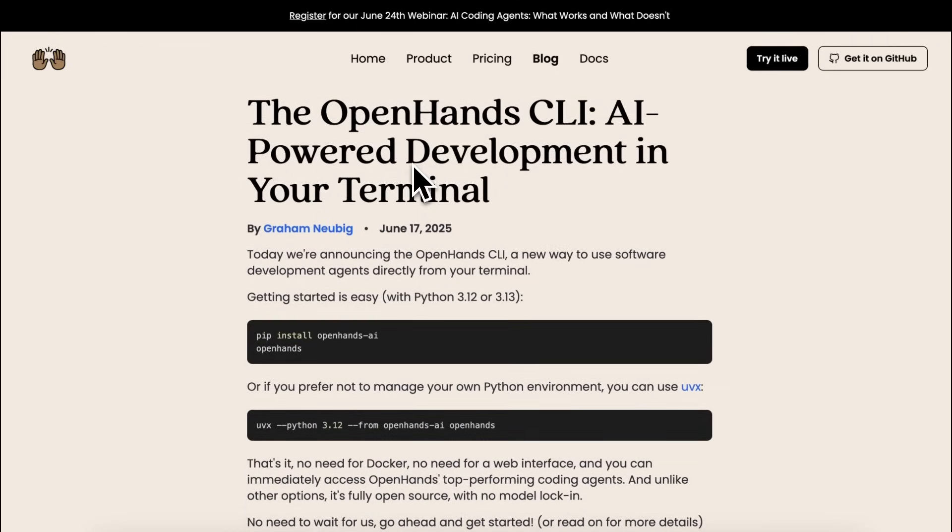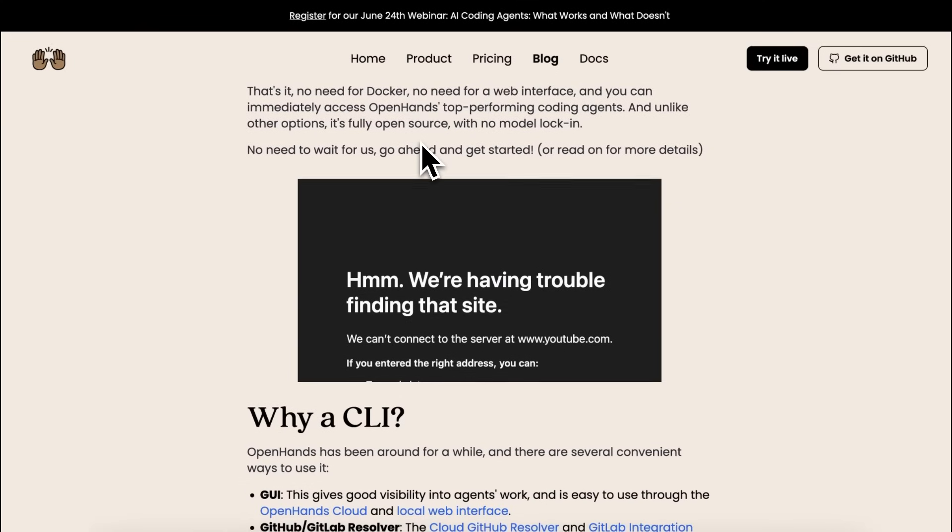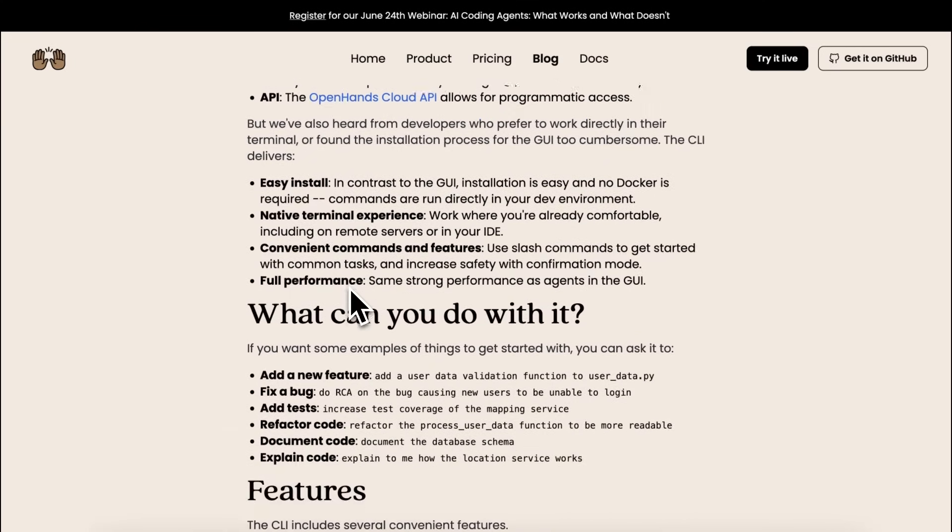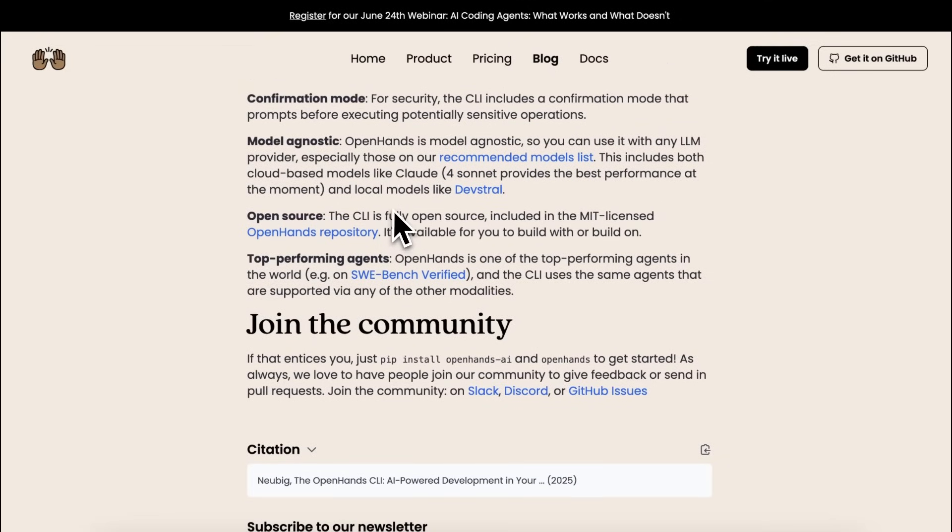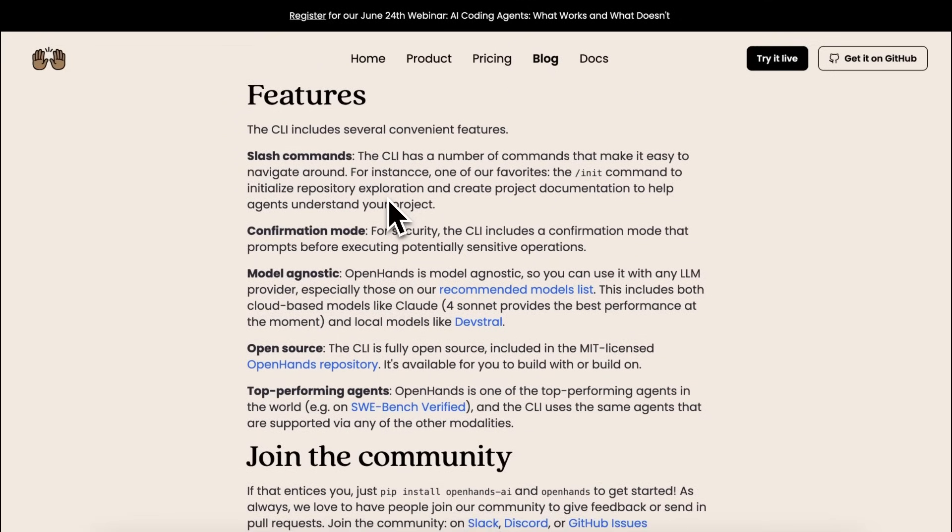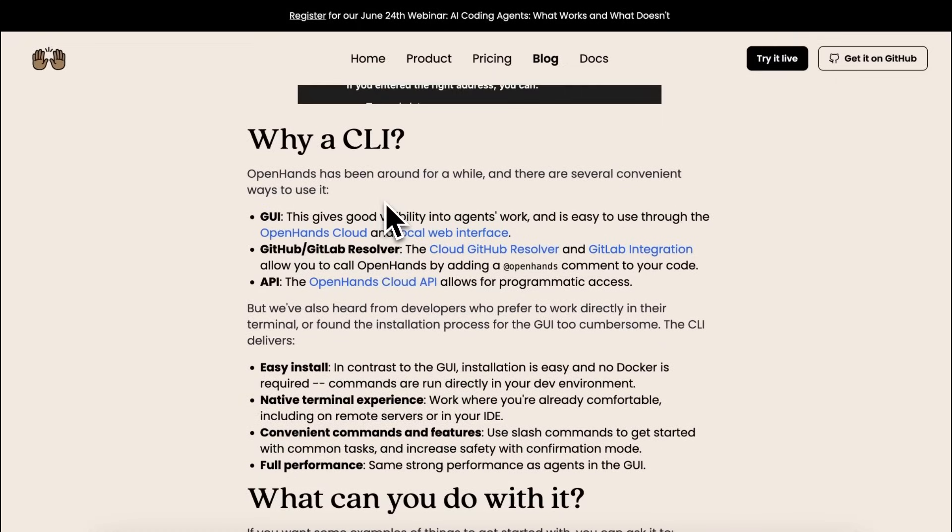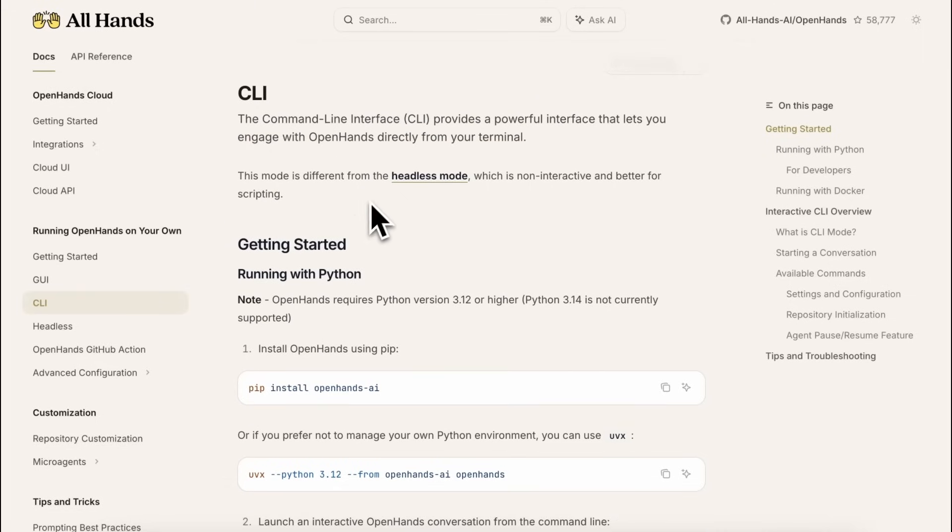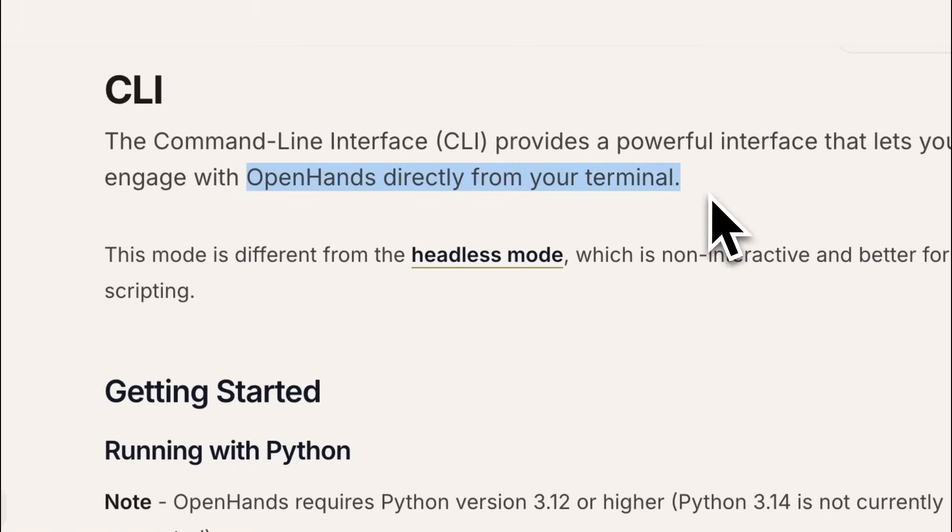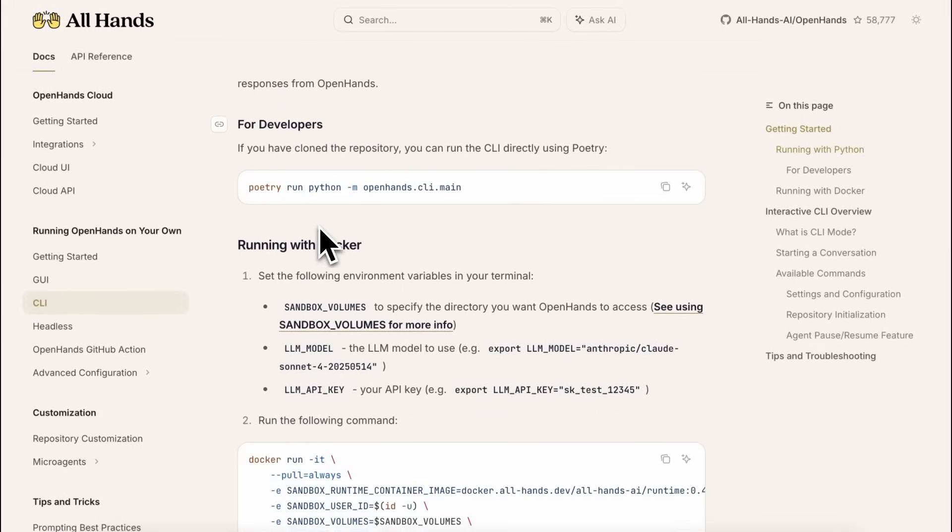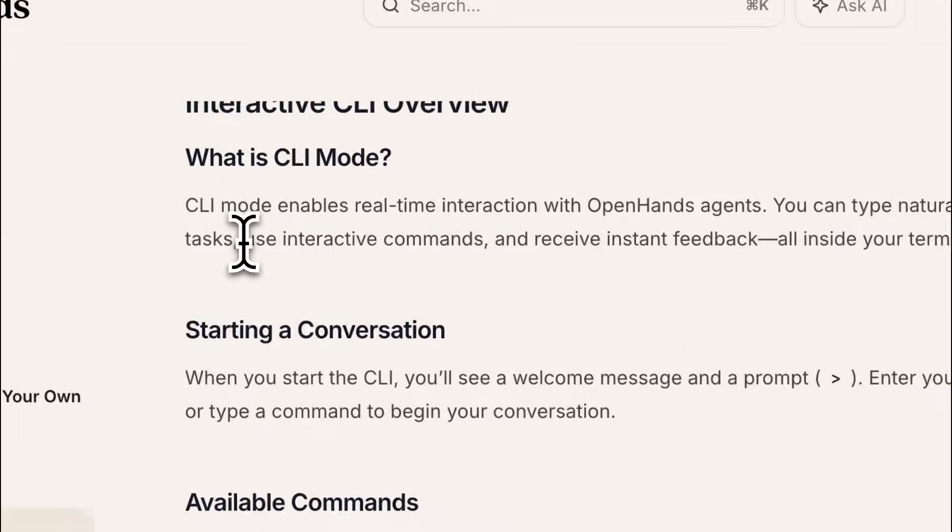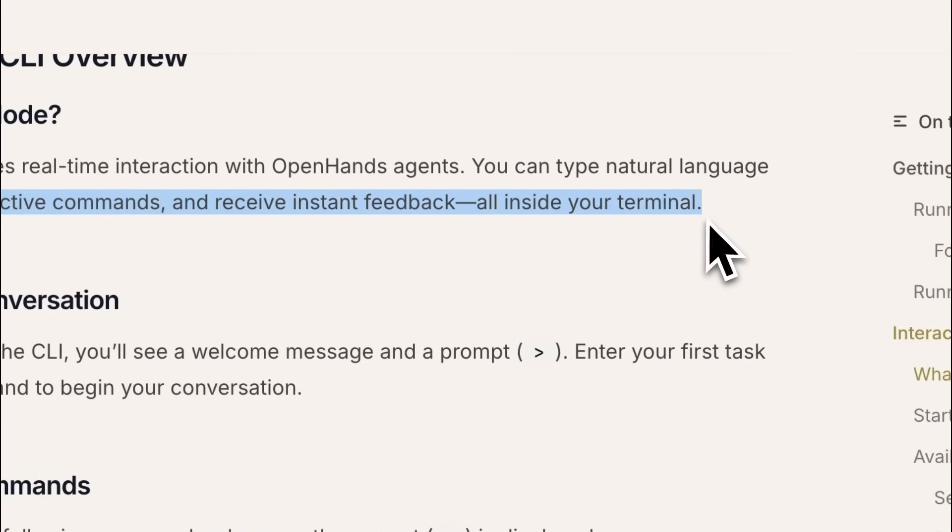Open Hands CLI is a very similar CLI tool to Claude Code. It allows you to use any model, which is not possible with Claude Code as easily. It is based on the same Open Hands principles, though it won't use the browser and stuff like that. It will be a simple coder, similar to what Claude Code is. They say that this CLI provides a powerful interface that lets you engage with Open Hands directly from your terminal. It is also open source, by the way, and they say that it enables real-time interaction with Open Hands agents. You can type natural language tasks, use interactive commands, and receive instant feedback, all inside your terminal.